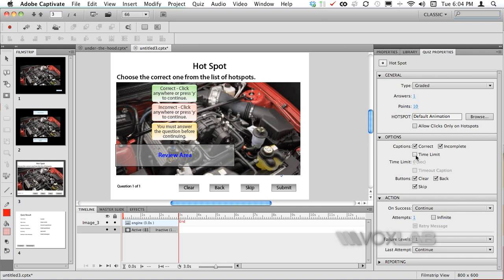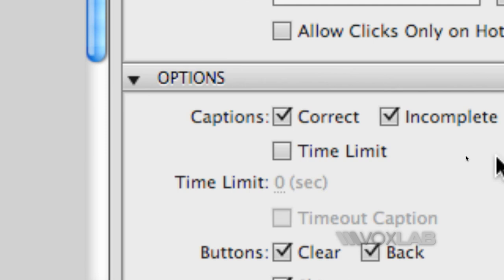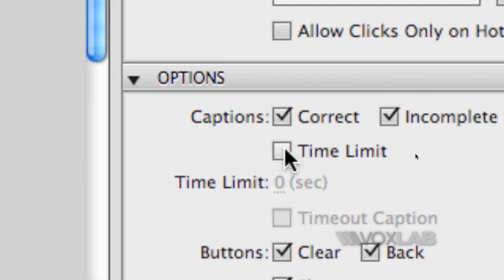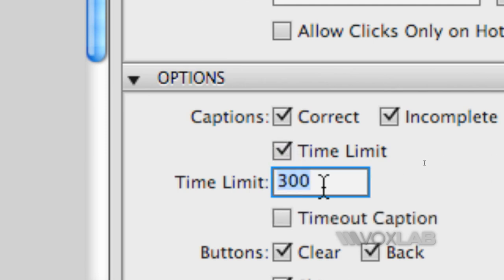What I turned on in the example that we have just seen was a time limit and here I will decide that the seconds limit for this slide is only 10.